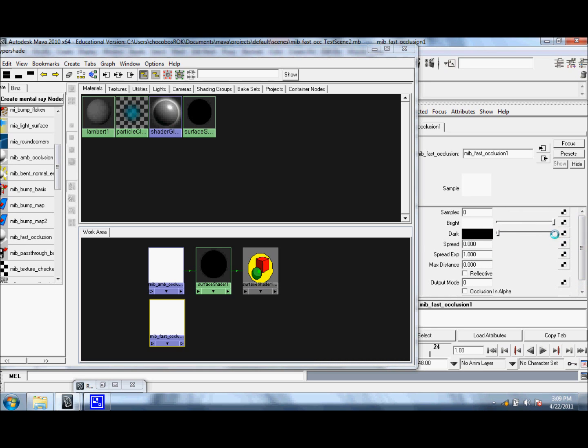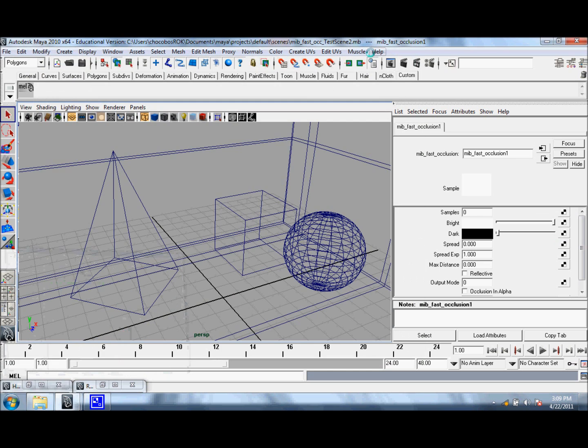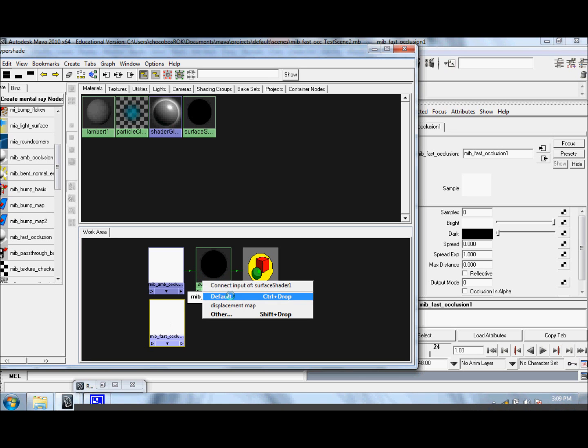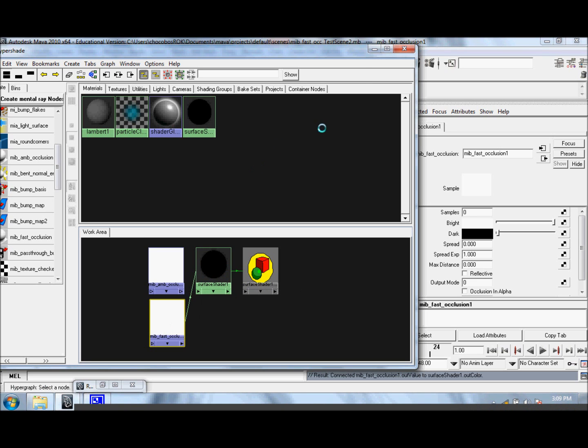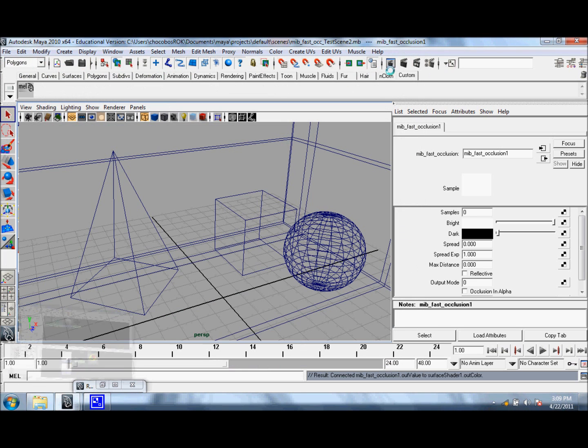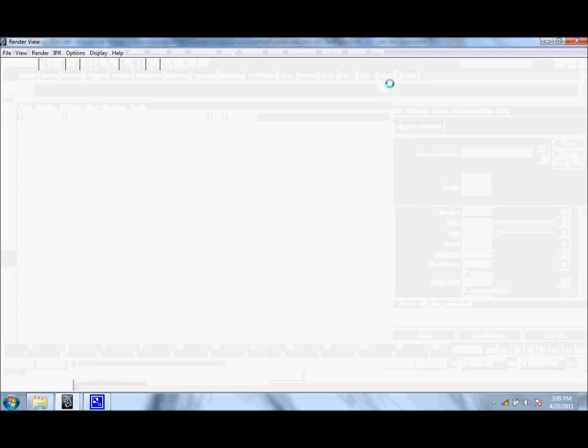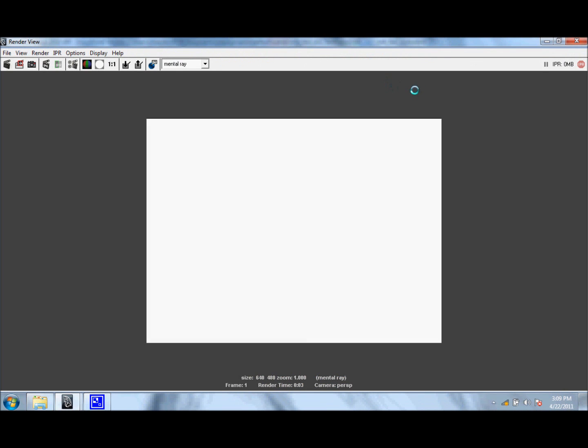But, let's go ahead and let's switch our surface shader to the Fast one. And let's click Render. As you can see, it gives you a blank screen.